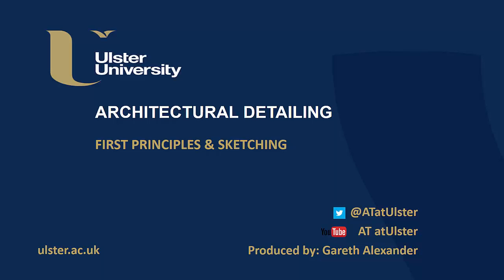Hello, in this video we are going to look at some of the basic principles for architectural detailing, looking at some of the sources of information and sketching a detail for the first stage.